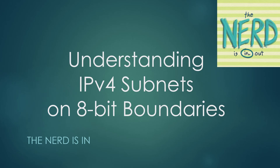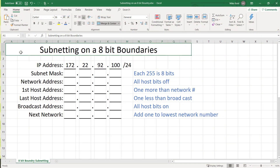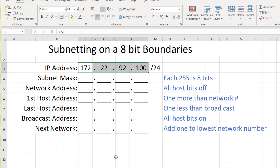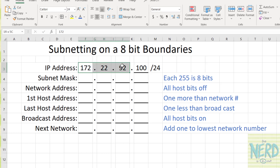Let me show you how that works and how we can analyze an address and see its network range. Here's a typical situation with an IP address. I have an IP address listed as 172.22.92.100 slash 24. The 24 is a shorthand notation that is often used to say what part of this IP address is network and what part of this IP address is the host or the computer number.